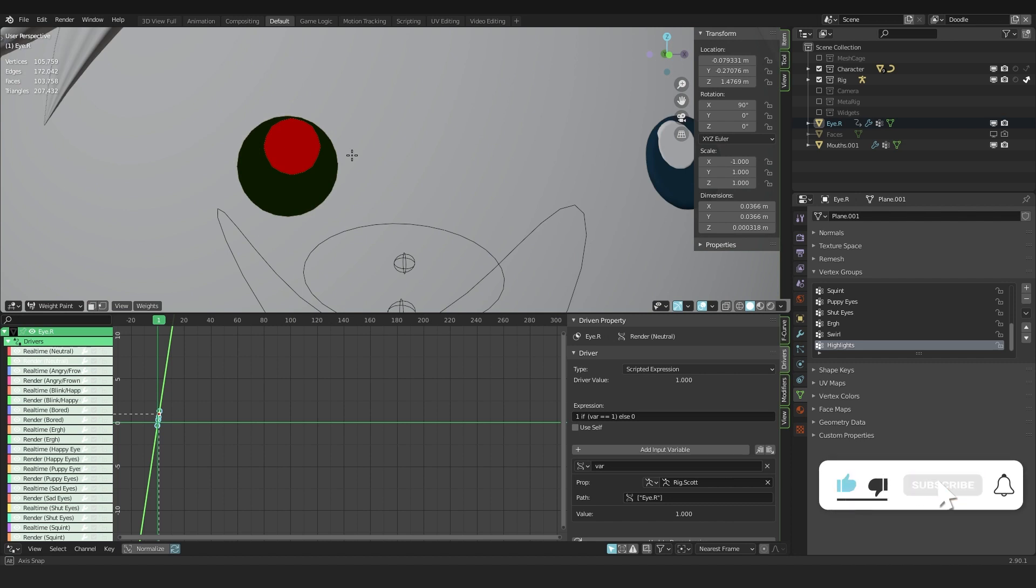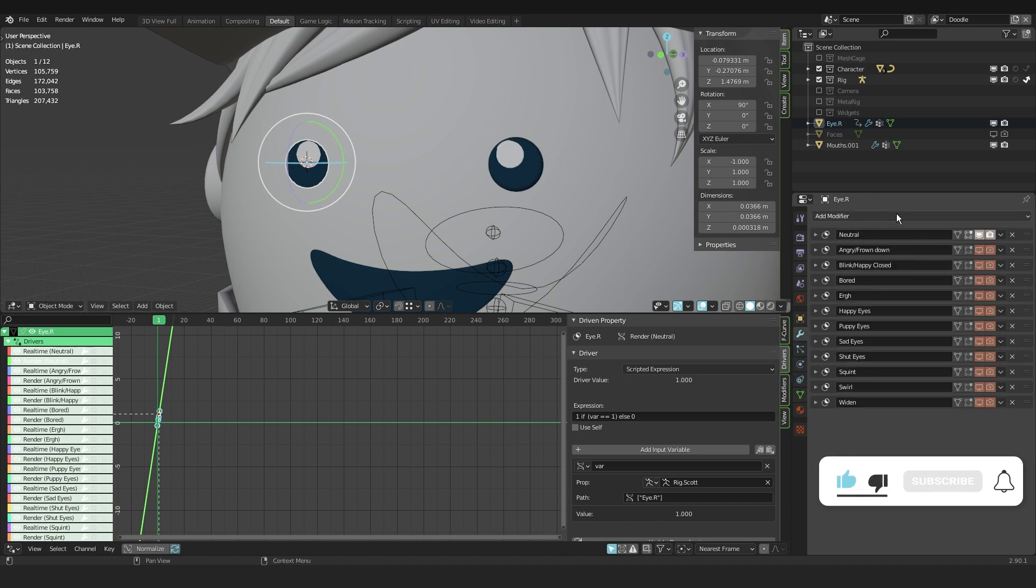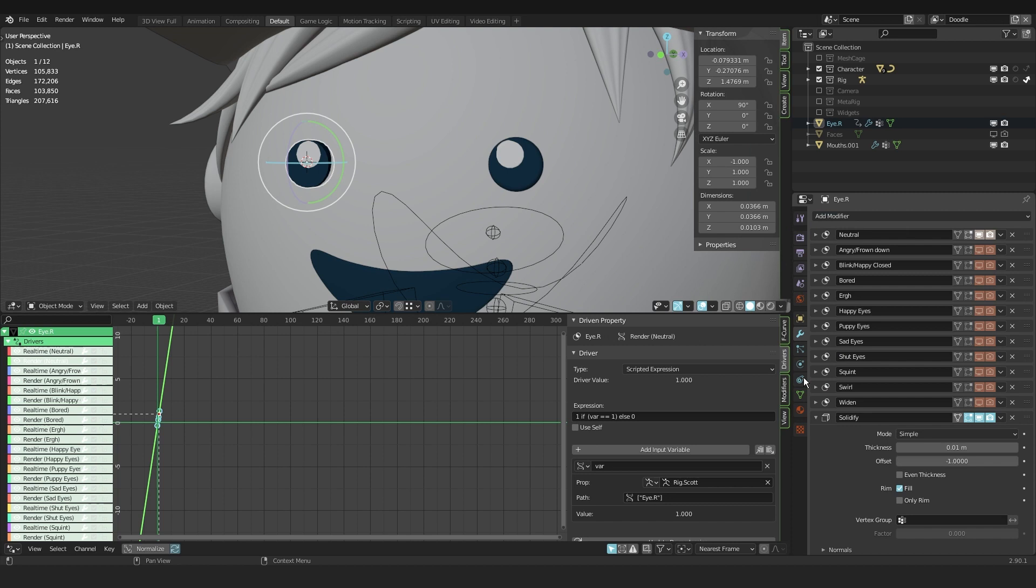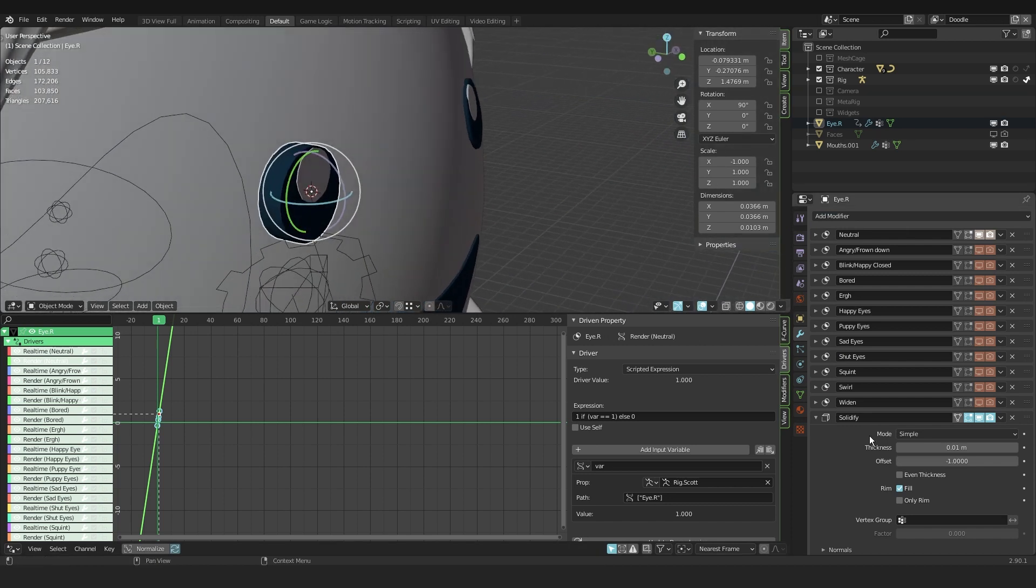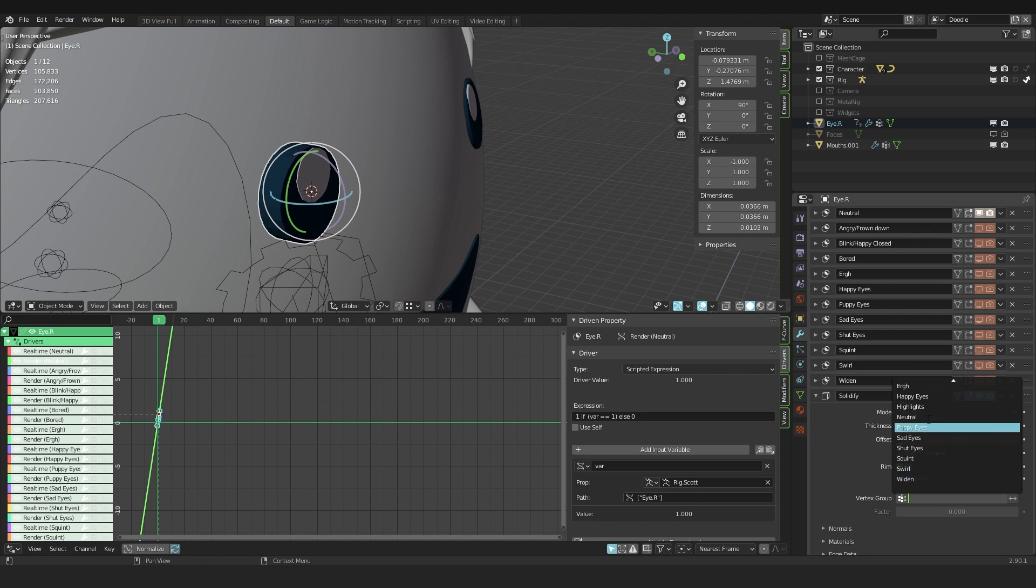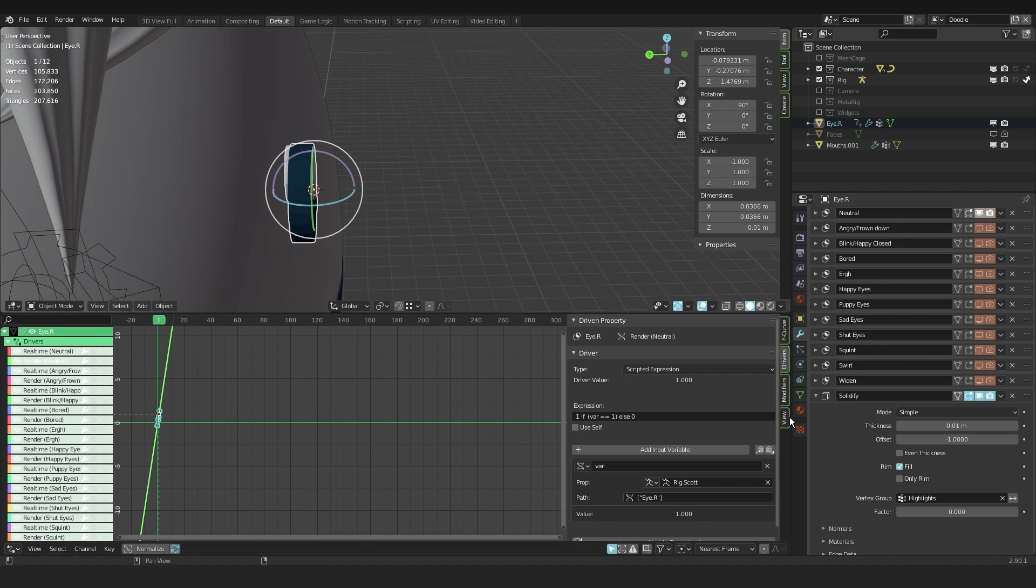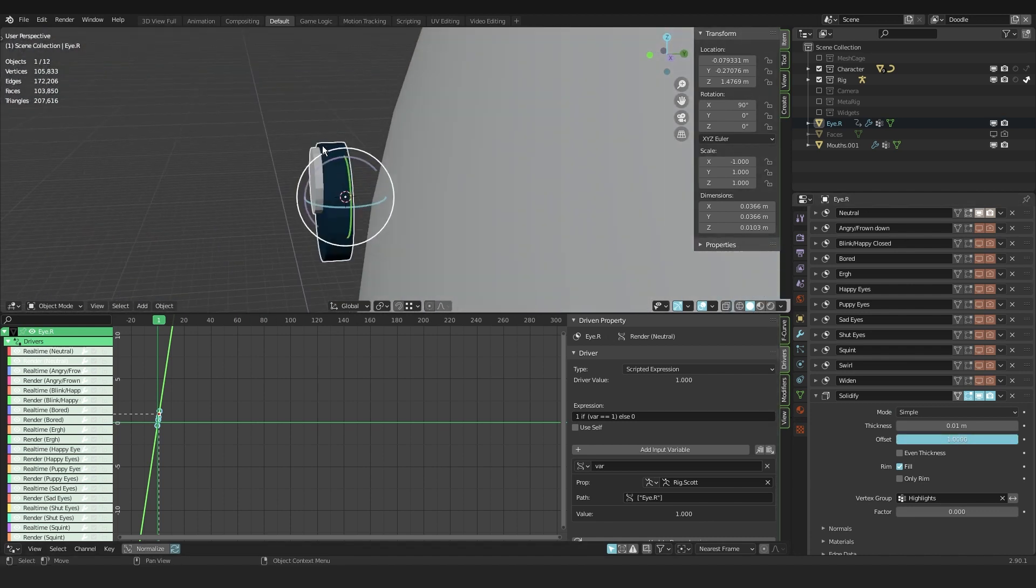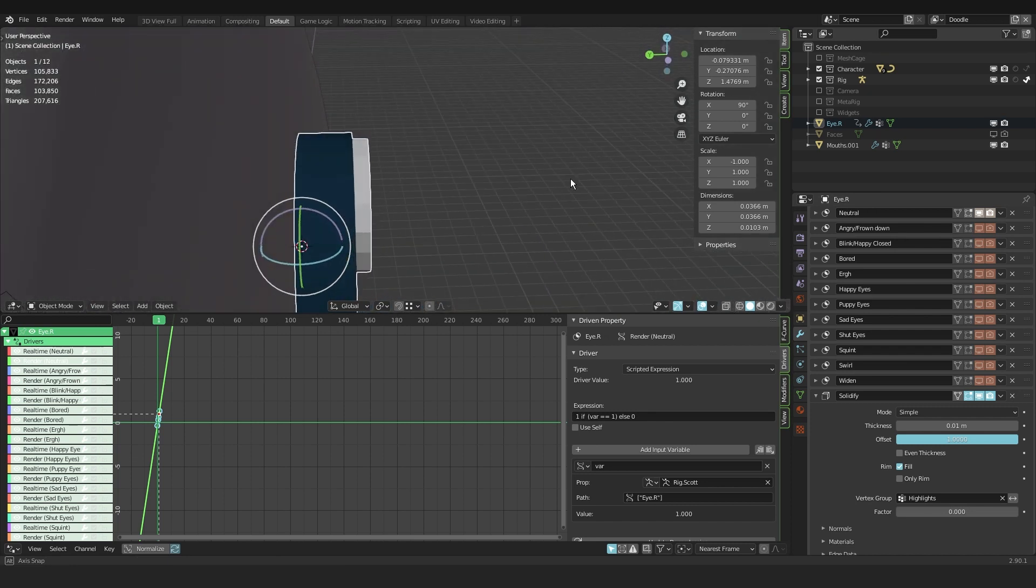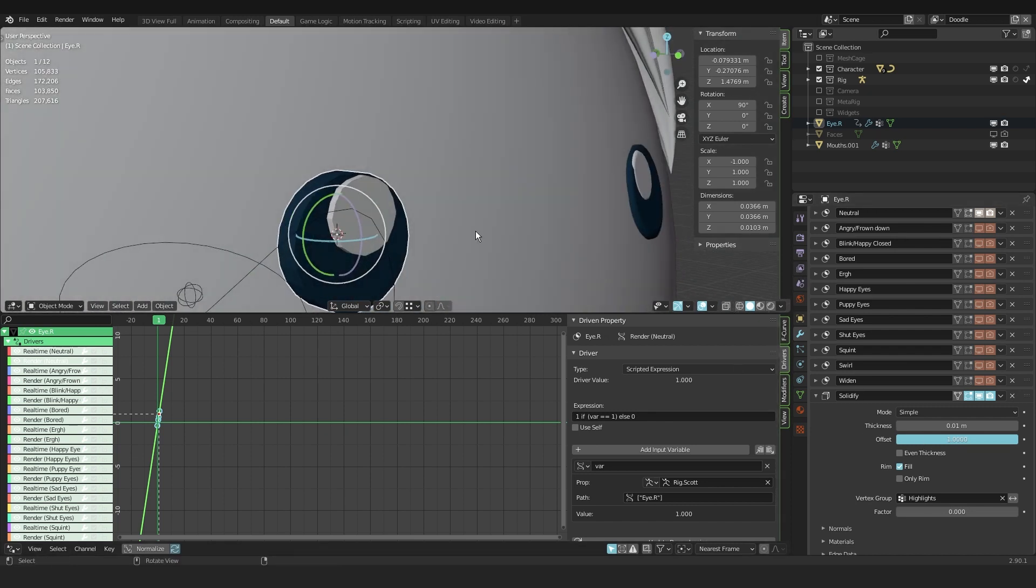Going back out of edit mode and I'm going into the modifiers tab. I add in a new modifier, that is the solidify modifier. In this modifier I go to vertex groups and I select the highlights vertex group we just created. You can play around with the thickness, you can play around with other settings and just tweak the modifier to your liking. And because we have different weighting, you can see that the highlight is sticking out a bit further than the blue part of the eye.